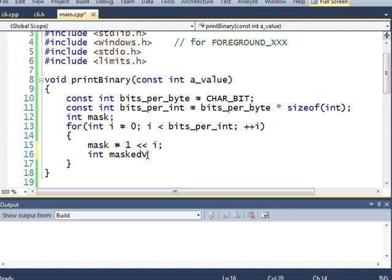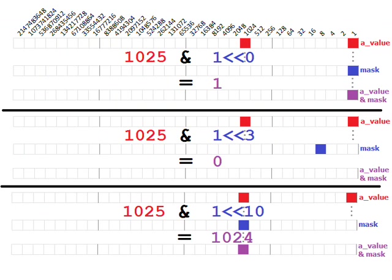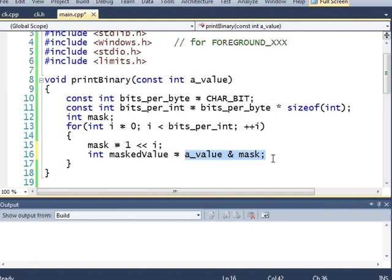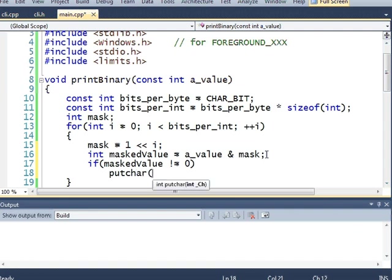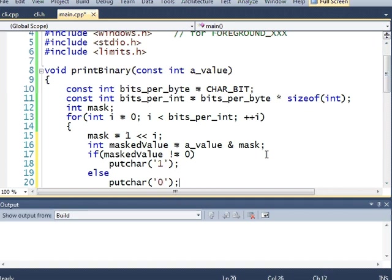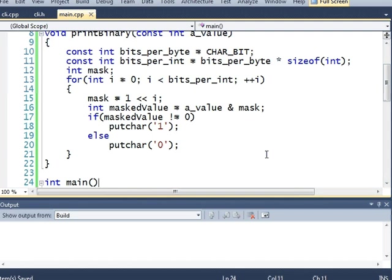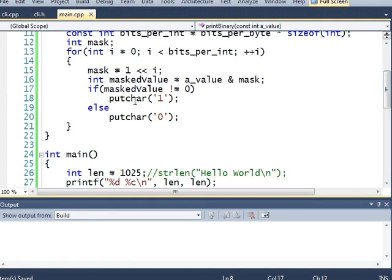Int masked value, I'll say, equals a value and mask. This will check to see if the bit in a value is on. If the bit in a value and a mask is on simultaneously. And if it is on simultaneously, then this value right here will be that bit. If it isn't on, then this will be 0. And if masked value does not equal 0, then I want to put down a 1. Otherwise, I want to put down a 0. And I think this should mostly write a binary number for me.